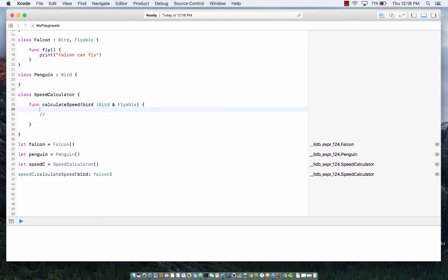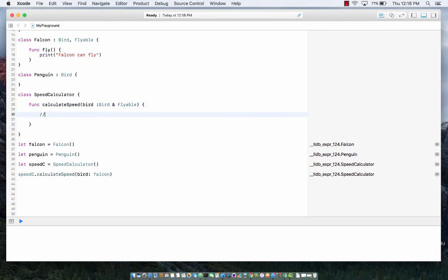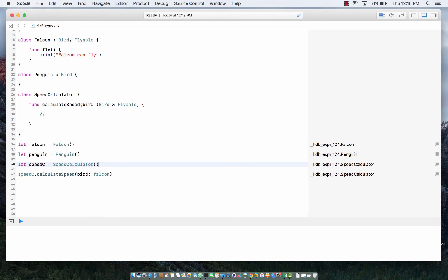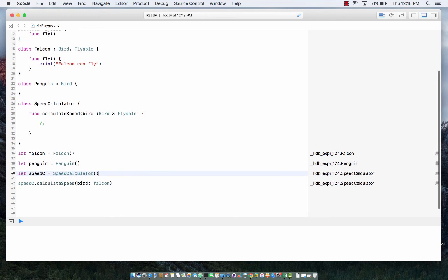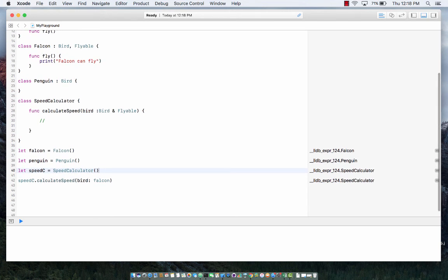So aeroplane might be using flyable protocol but I'm pretty sure that the aeroplane will not be using the bird as the base class. And that is a really really cool feature of Swift 4 programming language. I hope you like it. Thank you very much.